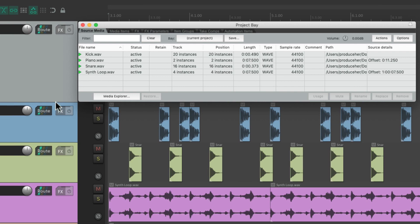And that opens up this dialog where we can see an overview of our entire project. Now this first tab over here is the source media, which means the files on our hard drive.